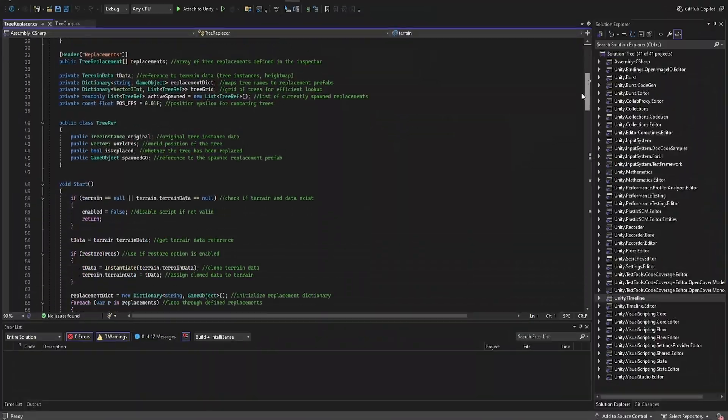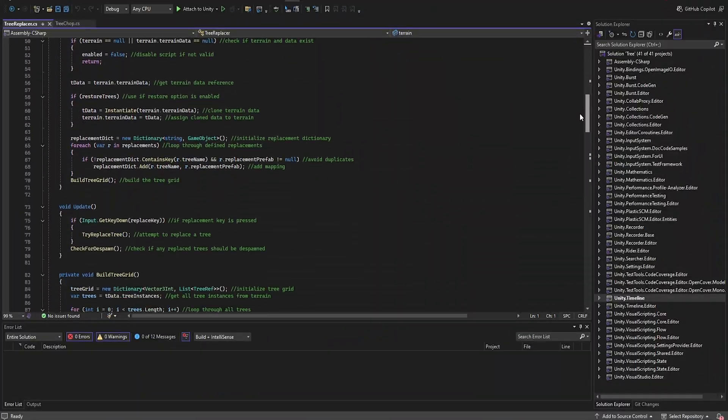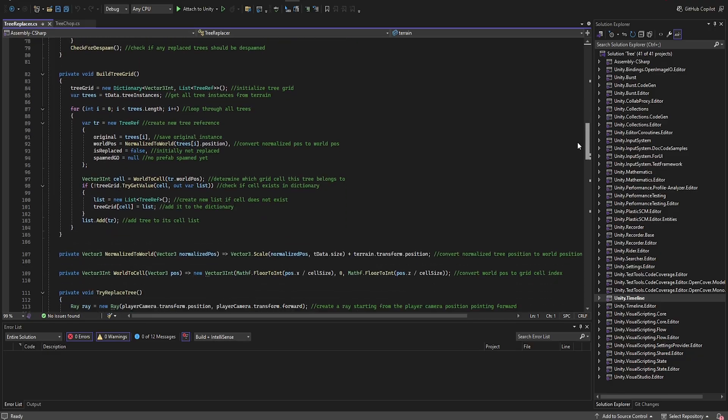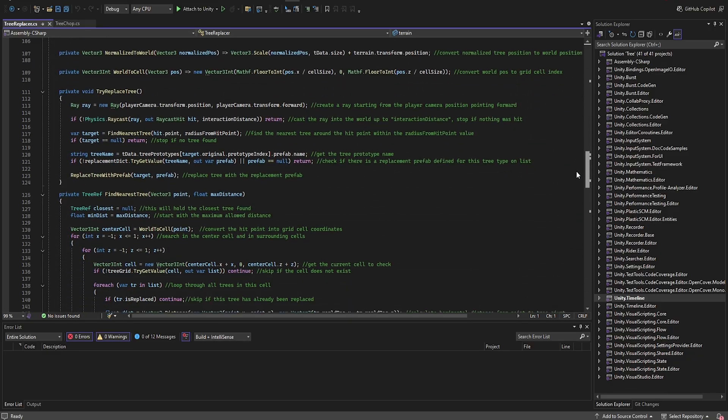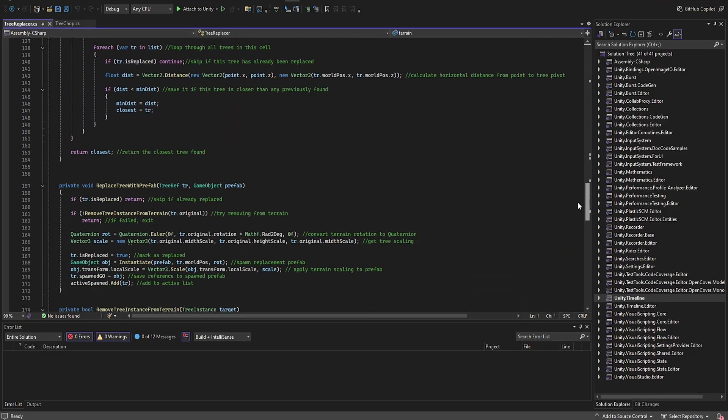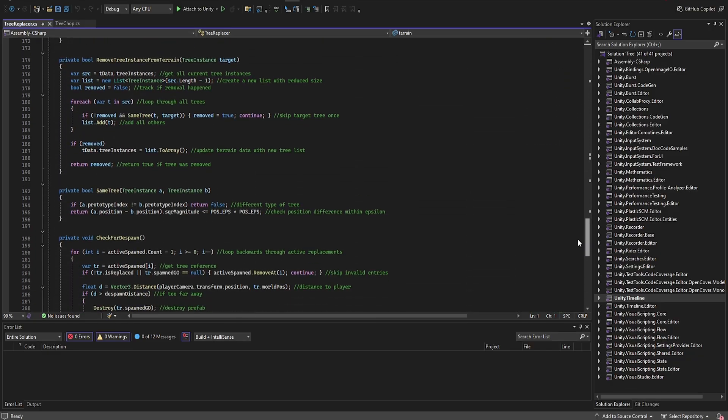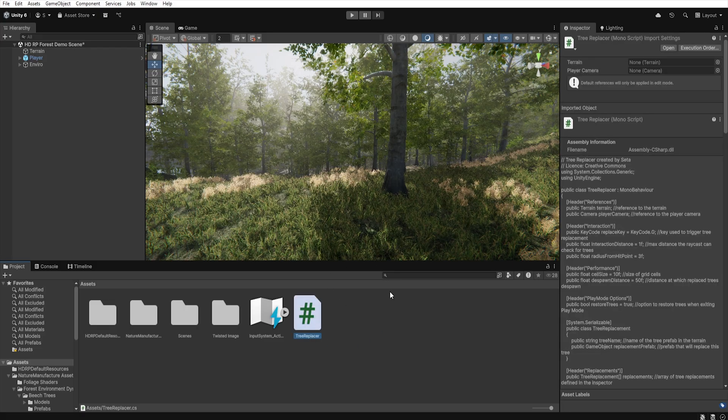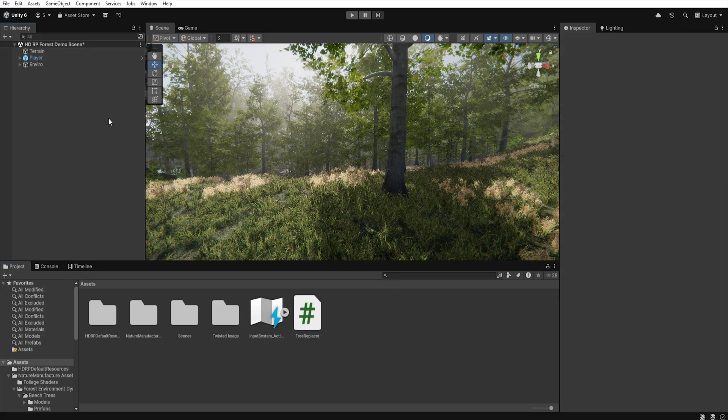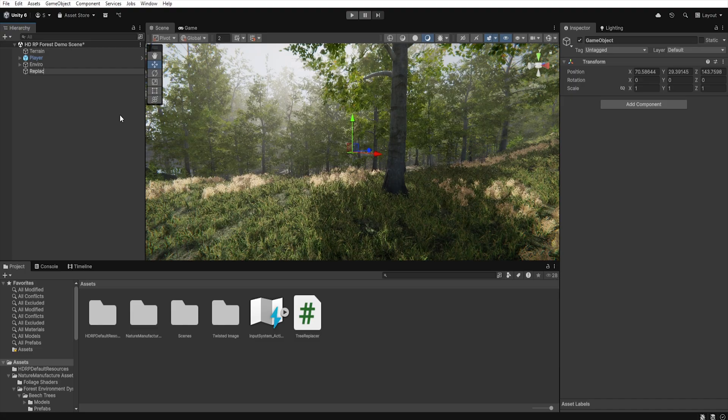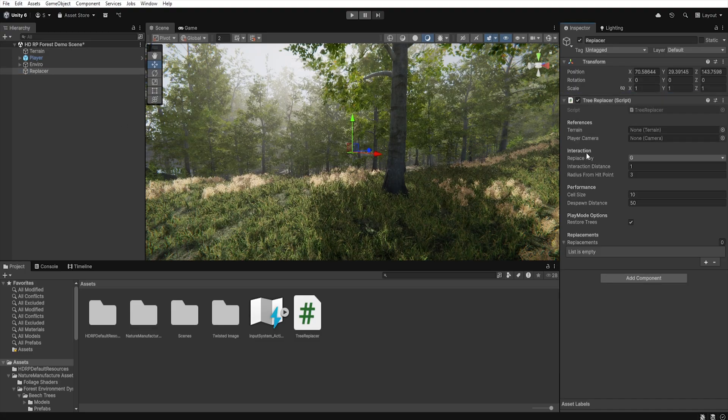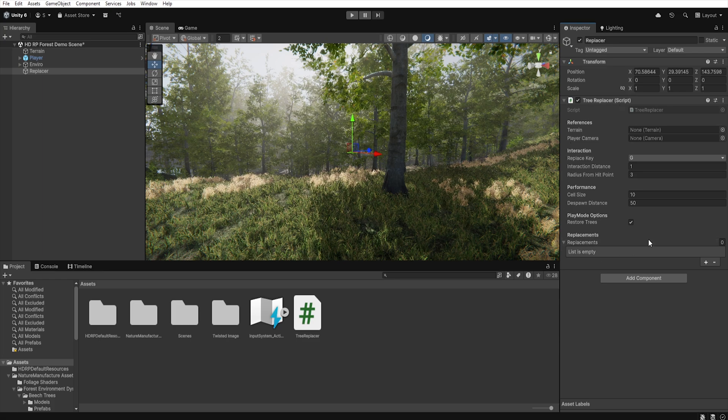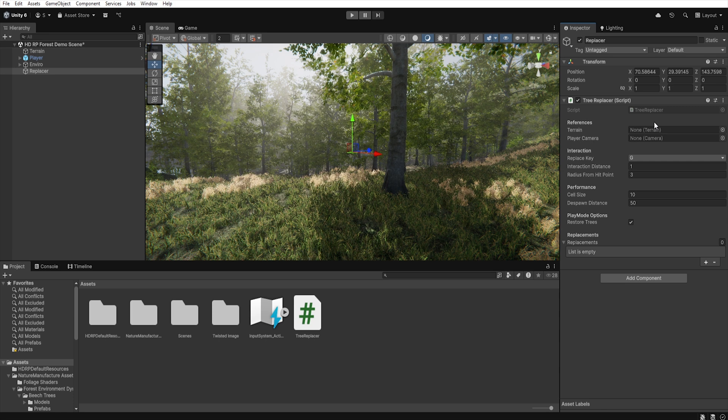And this is exactly where the script, which you can download from the link in the video description, can help you. So after downloading the script let's add a new game object to the scene and name it Replacer, and then attach our script to it. In the inspector window a few sections will appear which we will go through step by step.